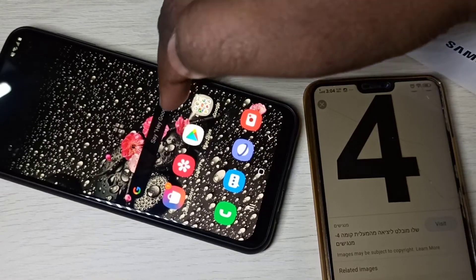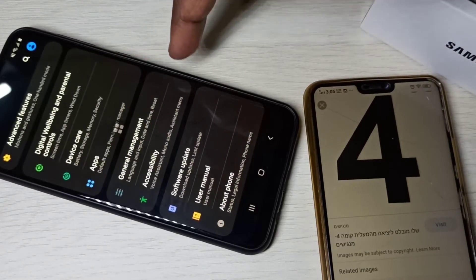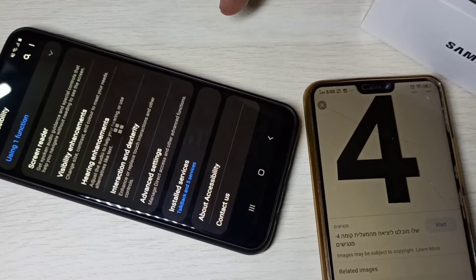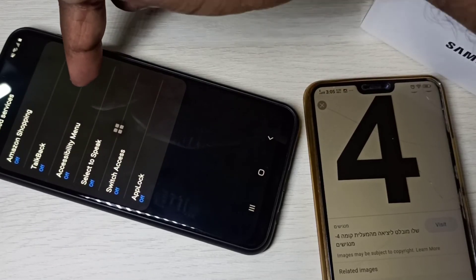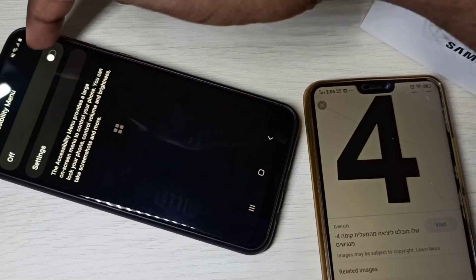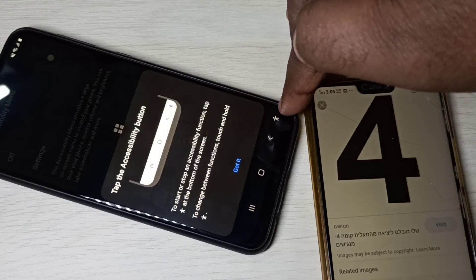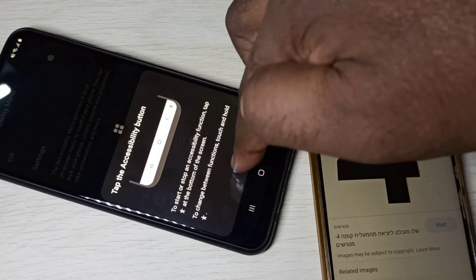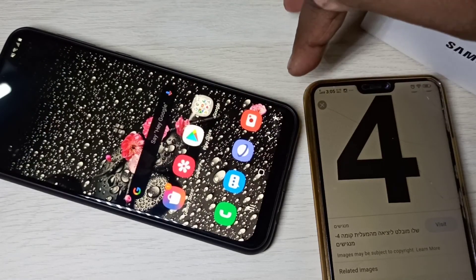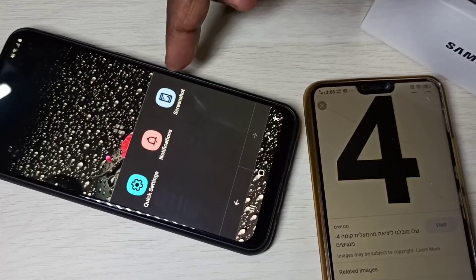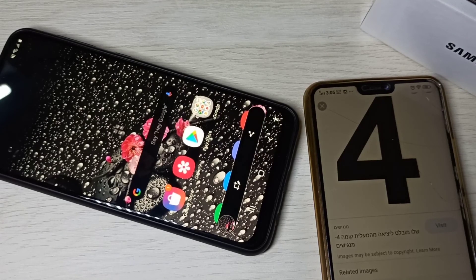Method four: open Settings, then select Accessibility, then select Installed Services, then enable Accessibility Menu. When you enable it, you can see a new robot-type icon on screen. If you want to take a screenshot, tap on that icon, then tap Screenshot — done. These are the four methods.